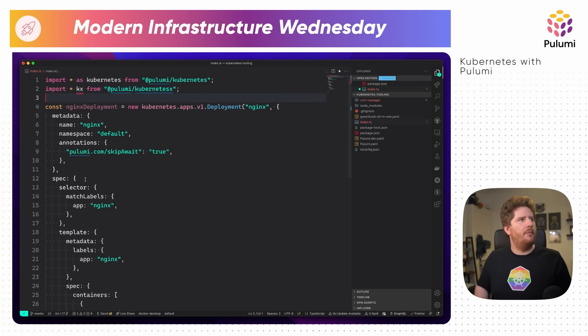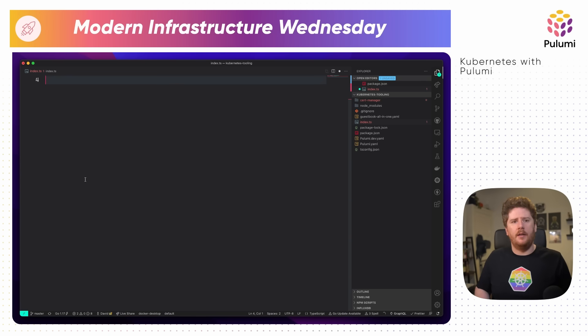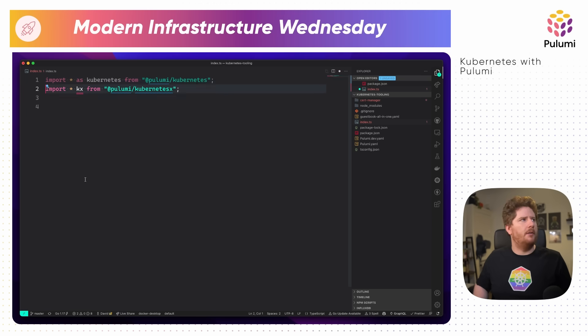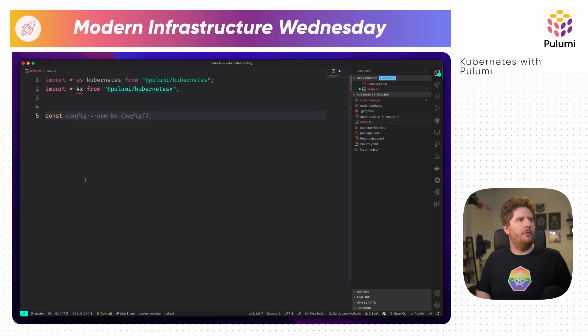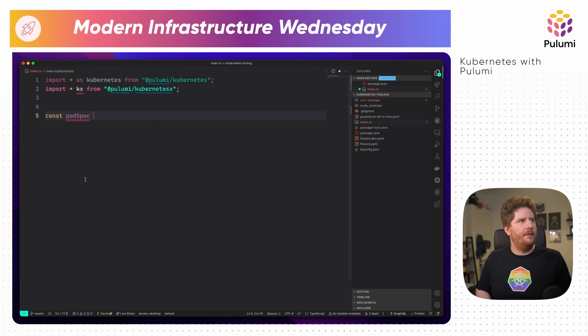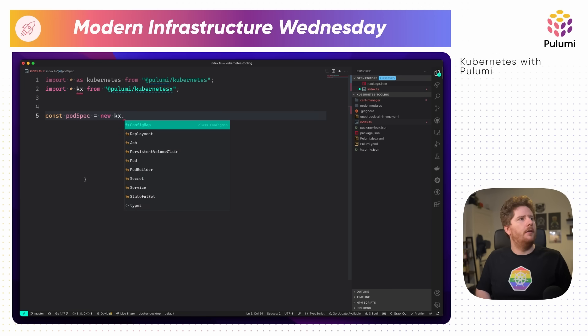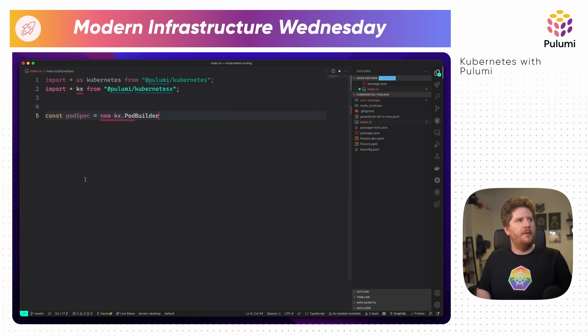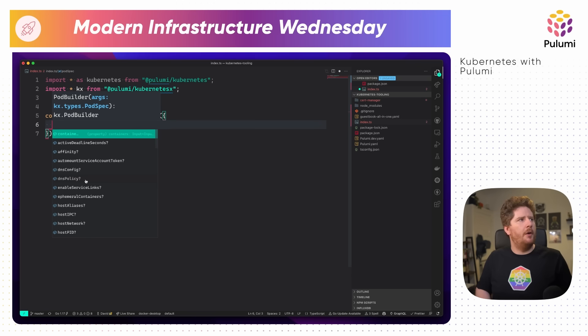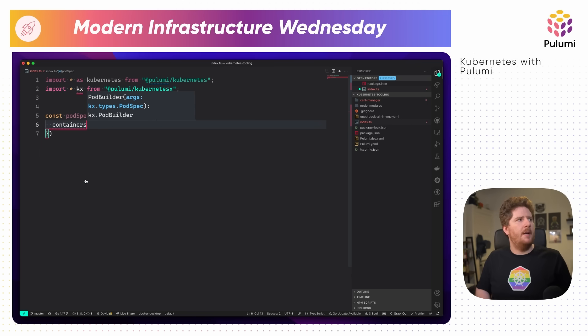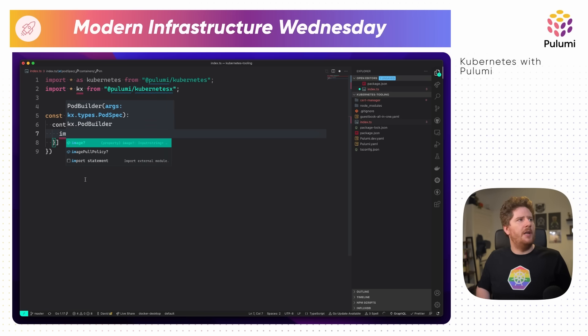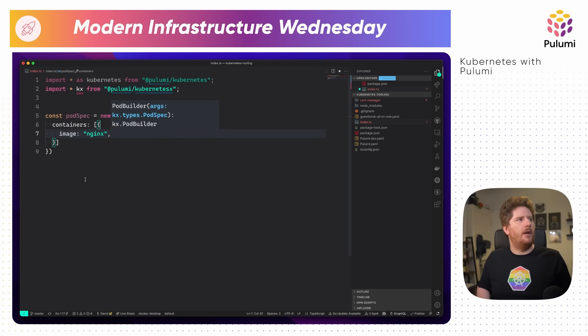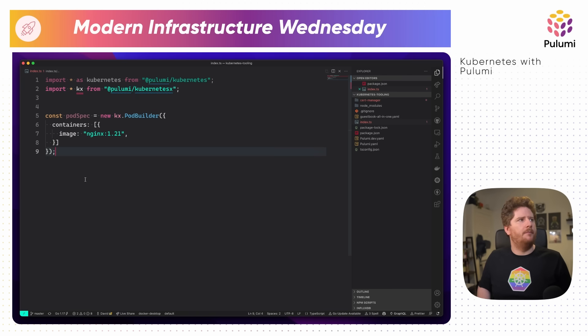Fortunately, Pulumi using high-level programming languages allows us to define abstractions to make our life easier. Pulumi have defined some of these for you to use today. These are available via the Pulumi Kubernetes X package. We can run npm install to pull them in. So let's import our Kubernetes X package. Import star as kx from Pulumi Kubernetes X. Now I'm feeling brave. I'm going to delete our entire nginx deployment.